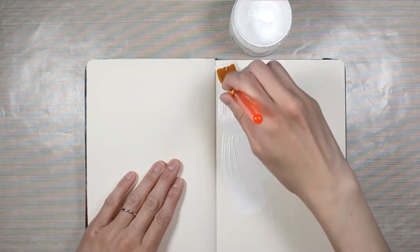I'm priming the pages of my Moleskine sketchbook with Dina Wakely's white gesso. Once the layer is on, I'm using my heat gun to dry the gesso.